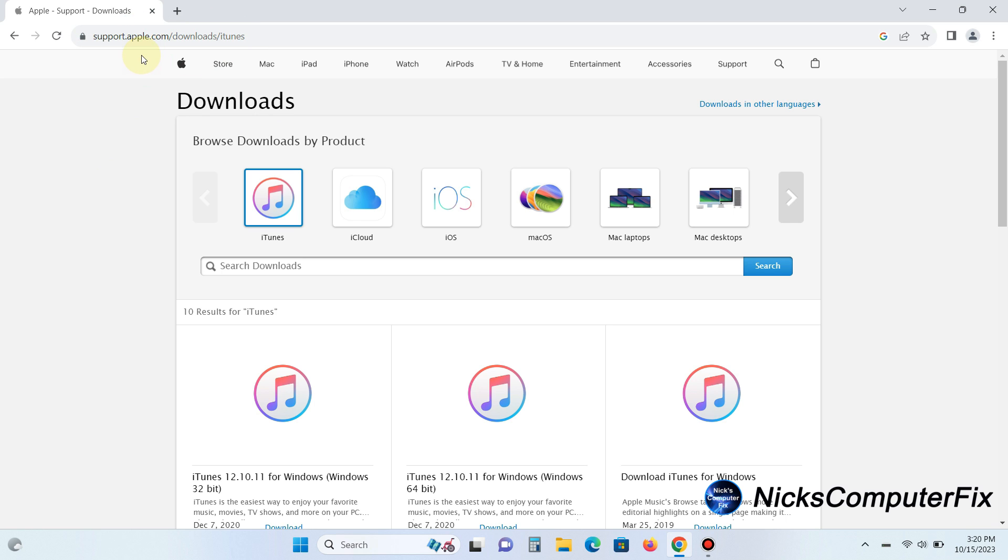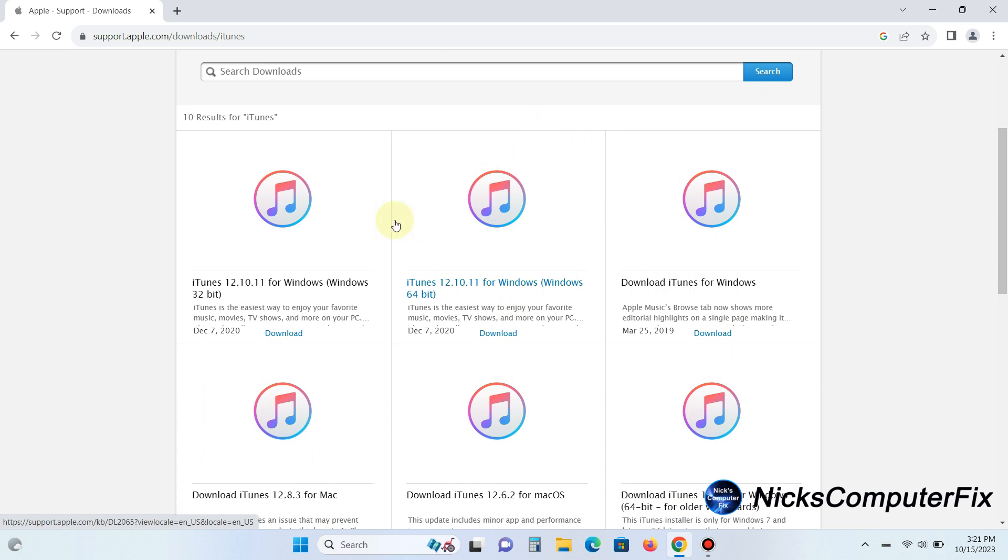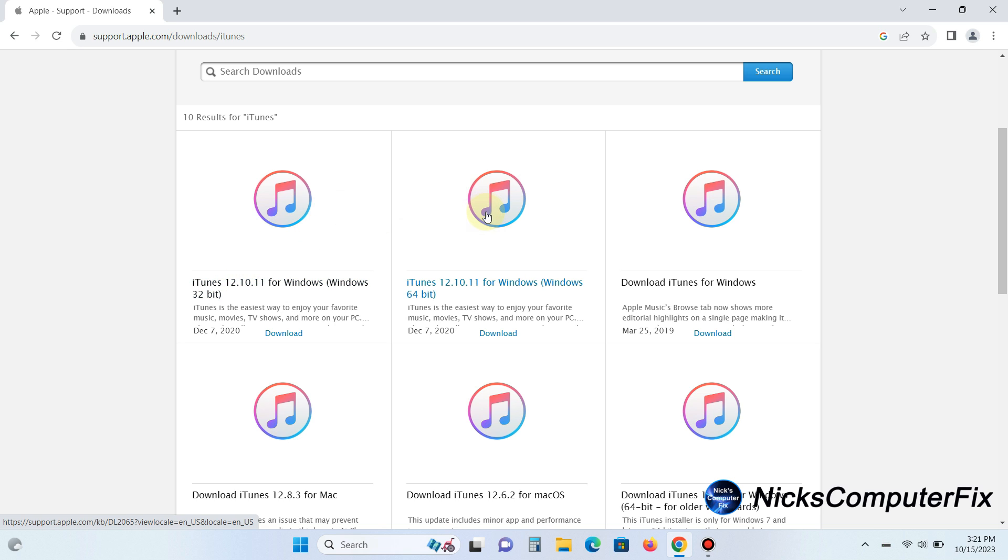Now if we scroll down a little bit we see there are several versions and flavors that you can download. The one that is most often downloaded is the Windows 64-bit version but if you happen to have Windows 32-bit download that one which is the first one. But 64-bit is most often downloaded and installed on most Windows 11 PCs as well as Windows 10 PCs.